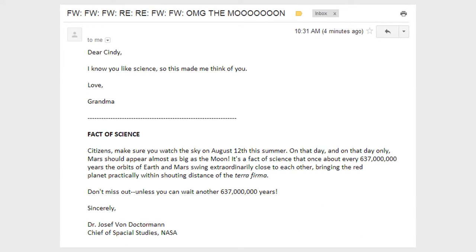Now, let's imagine that Cindy gets another email from her grandma — can she trust this one? The subject line is a long chain of "Forward, forward, forward, reply, reply, forward, forward — OMG, the moon!" The message reads: "Dear Cindy, I know you like science, so this made me think of you. Love, Grandma. Fact of science: Citizens, make sure you watch the sky on August 12th this summer. On that day, and on that day only, Mars should appear almost as big as the moon. It's a fact of science that once about every 637 million years, the orbits of Earth and Mars swing extraordinarily close to each other, bringing the red planet practically within shouting distance of the terra firma. Don't miss out, unless you can wait another 637 million years. Sincerely, Dr. Joseph von Doctermann, Chief of Spatial Studies, NASA."